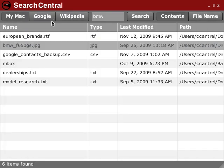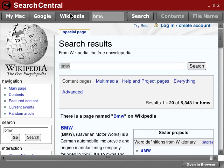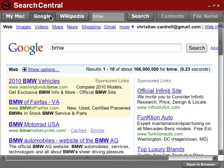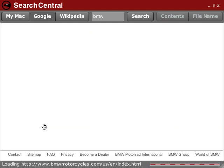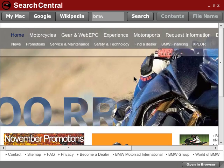I can also look up information on Wikipedia by clicking on this tab here, or I can search Google. And of course, I can follow any of these links and browse them right here.